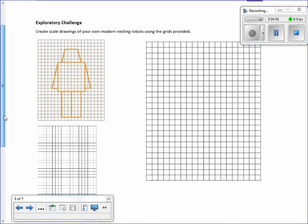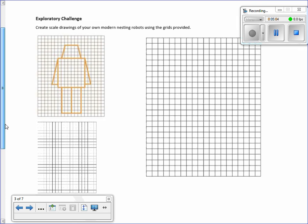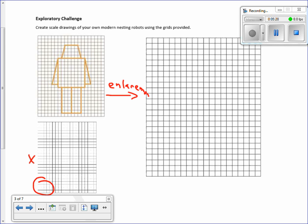Exploratory challenge: create a scale drawing of your own modern nesting robots using the grids provided. I'm not going to use this graph because it doesn't project well and it's hard to count grids. I will only focus on the enlargement over here — the reduction didn't work well with the pixels, so we won't do that.